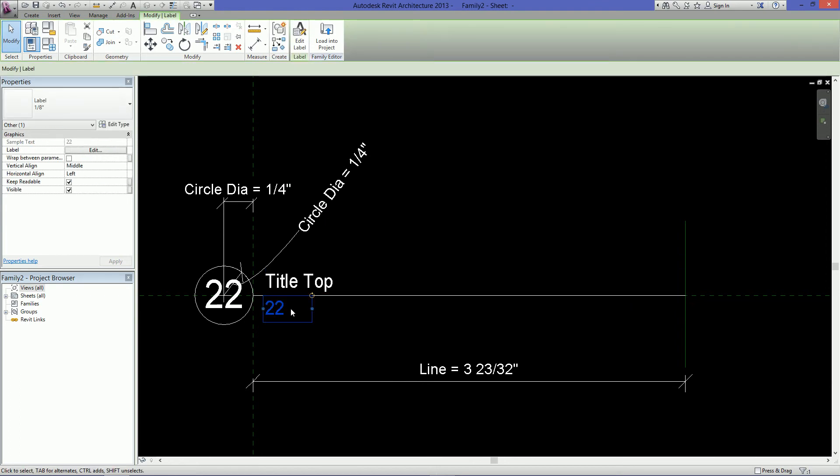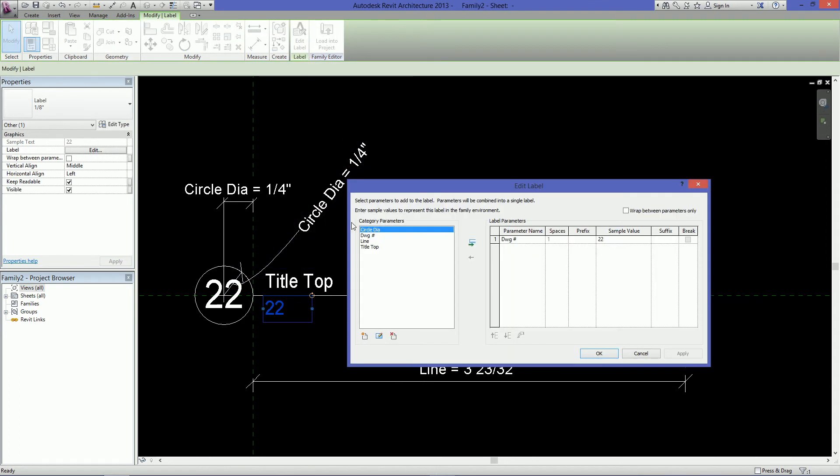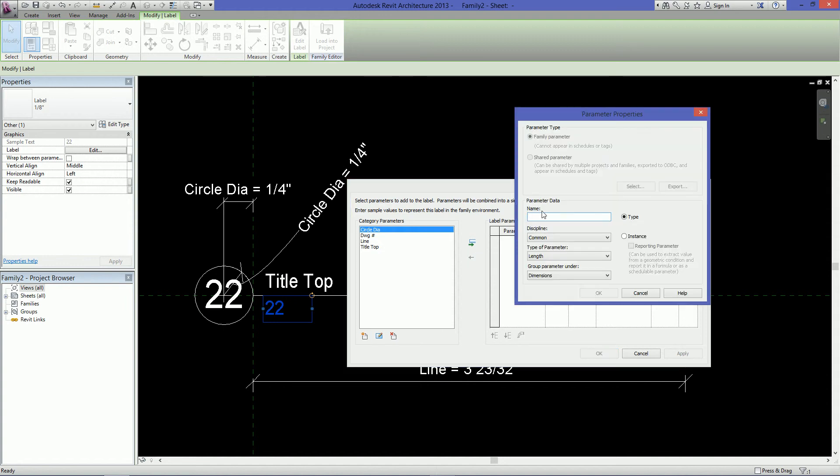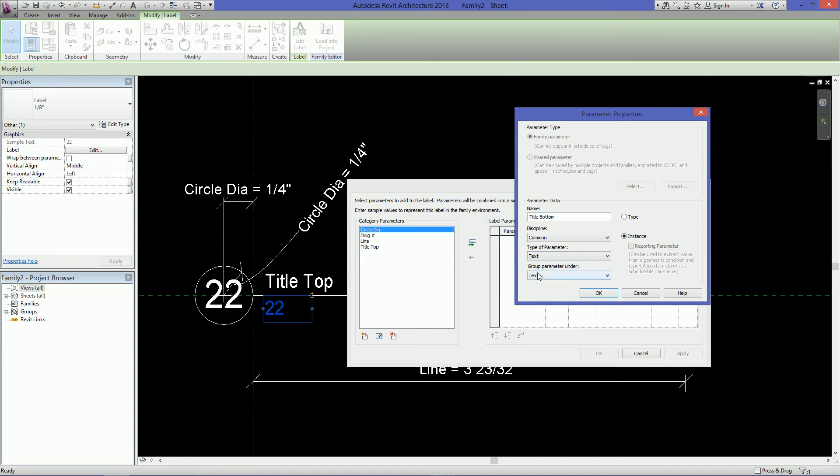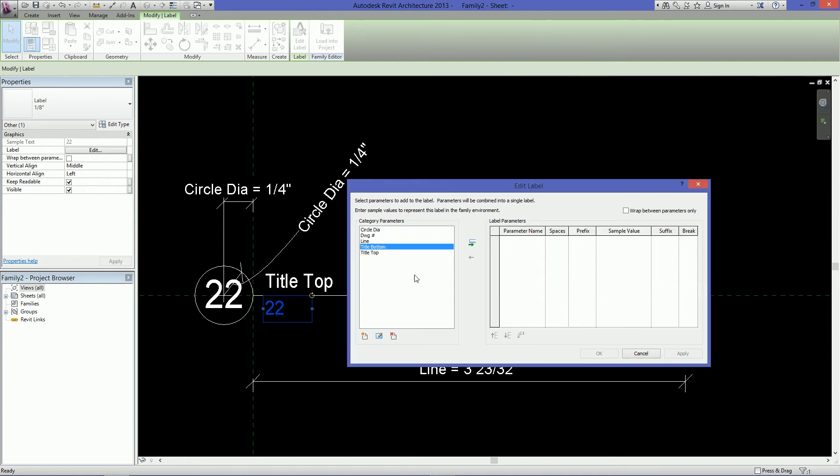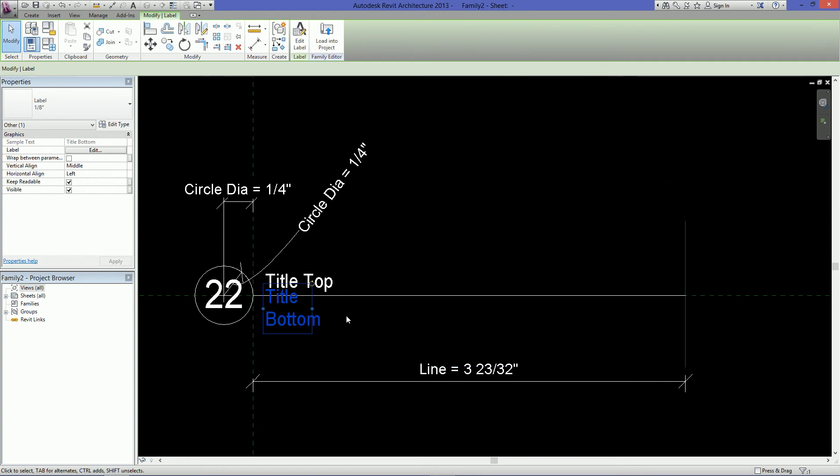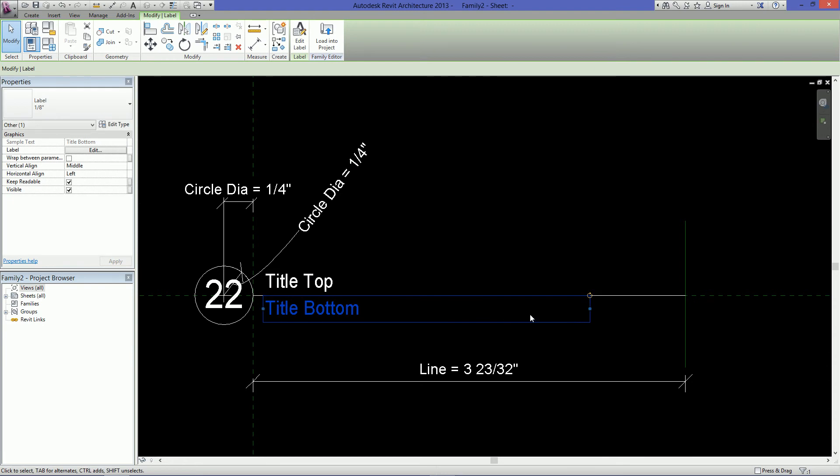Select the bottom label. Click on edit type. And then you want to remove this again. And then add a new parameter. And call that title bottom. And make it an instance. A text parameter. And group it under text. Hit OK. Add the title to the label parameters field. And click OK. Again you want to just drag it out. And that should do it.